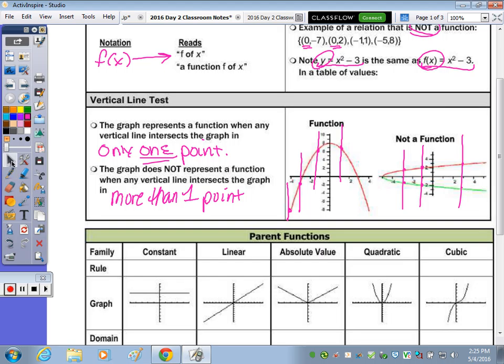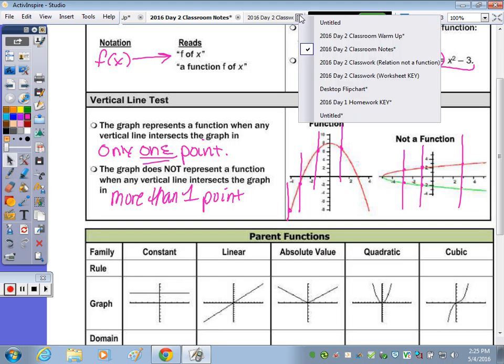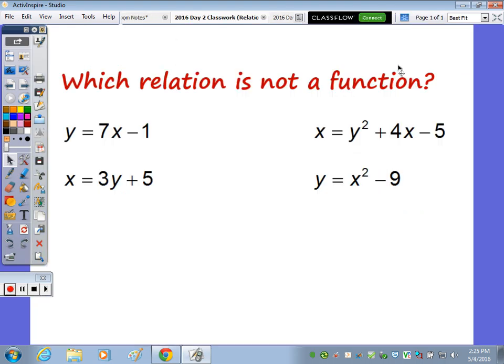I'm going to turn to a slide with just some equations, so we need to look at the graphs of those. You could be given the picture or the equation. Looking at these equations — which one of these is not a function? Let's take a moment to sketch each one. When x is to the first power, it's what type of function? Linear.